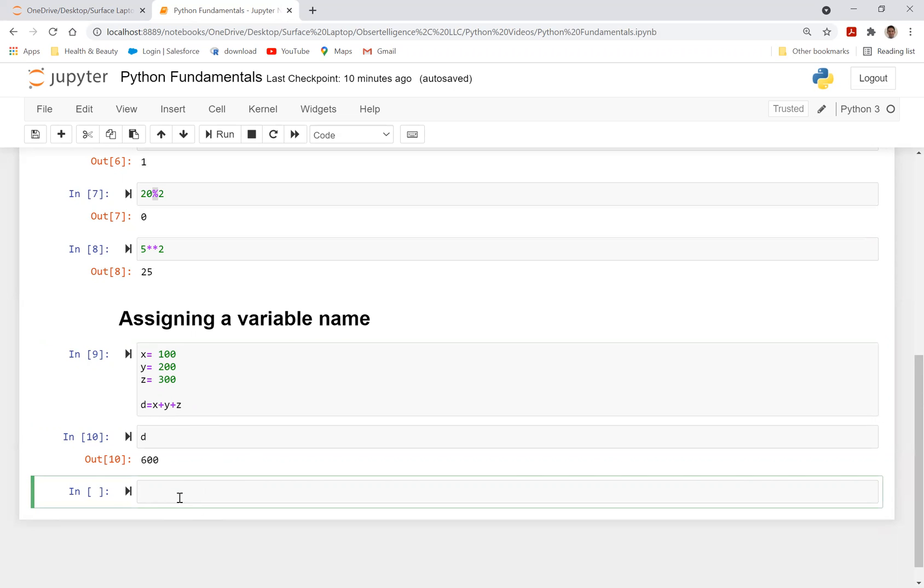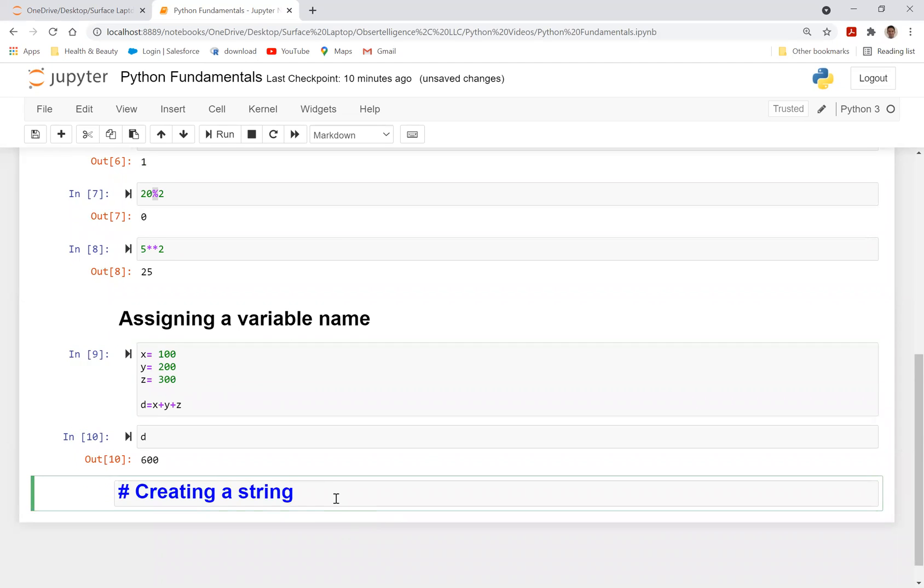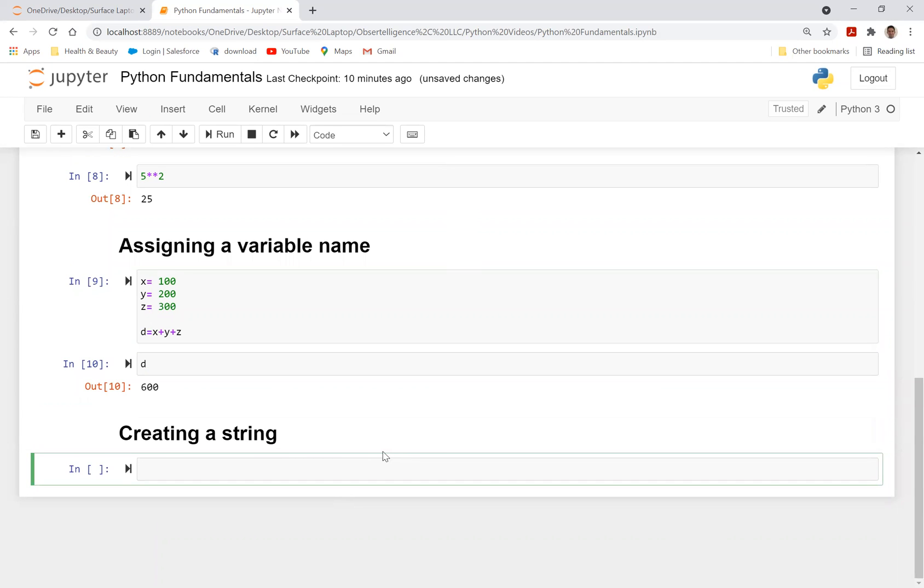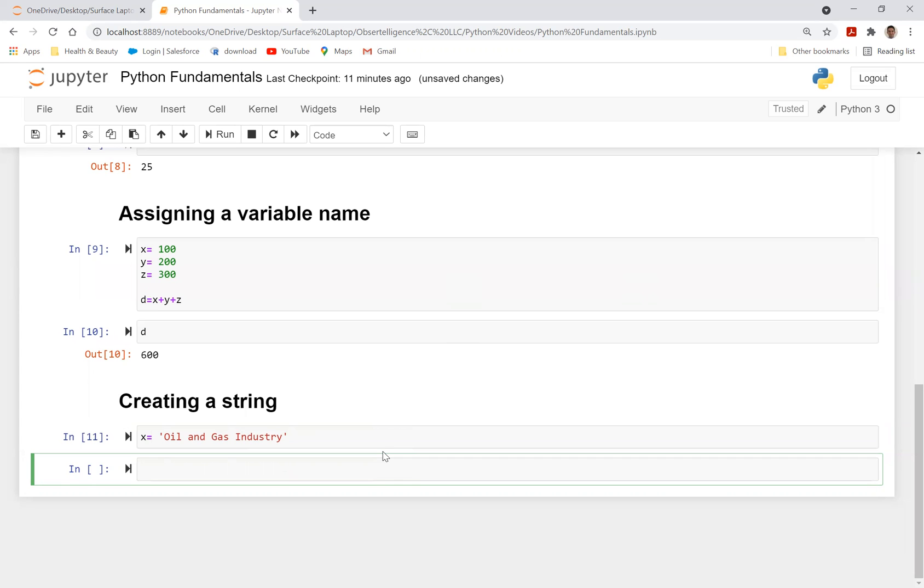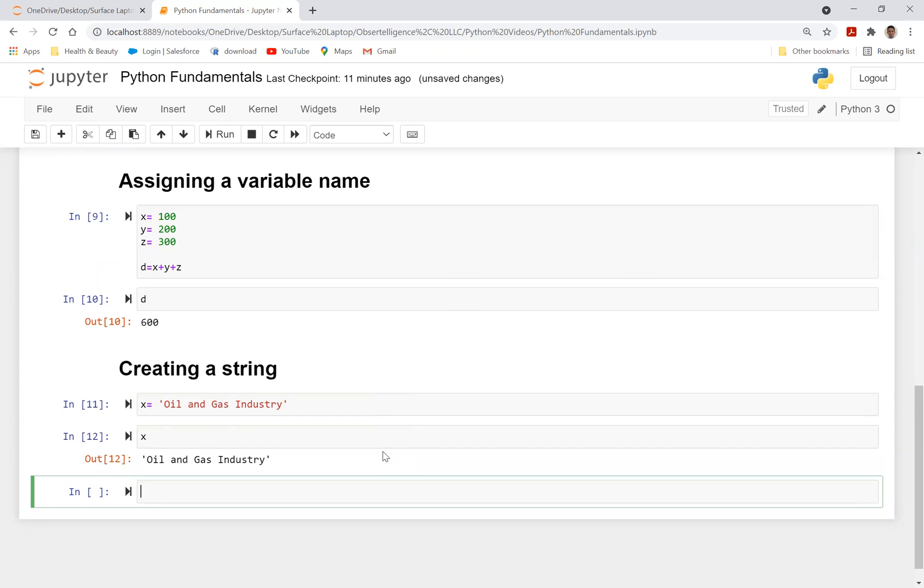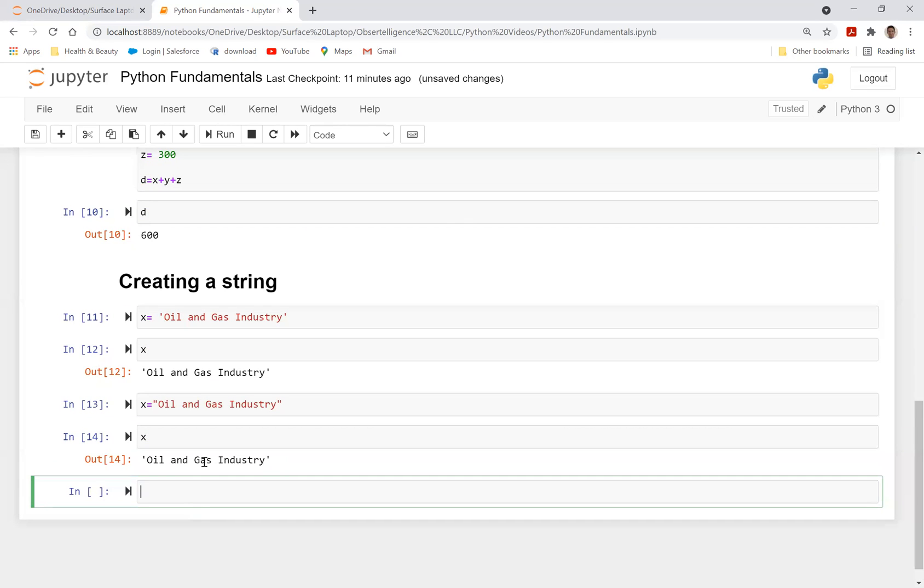Now let's go ahead and create a string. Let's go ahead and say creating a string. I'm going to do a control A to select it all and do a heading and say OK and do shift enter. So now I'm going to say I can create a string. So you can use single quote or double quotes to create a string. So let's just say x is equal to oil and gas industry. When you hit shift enter and call in x, it would spit out oil and gas industry.